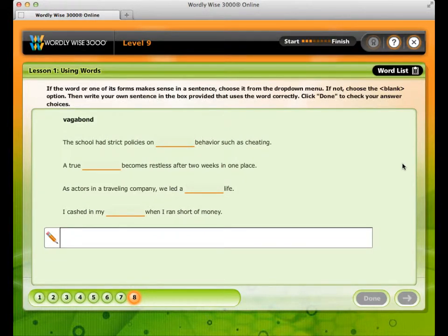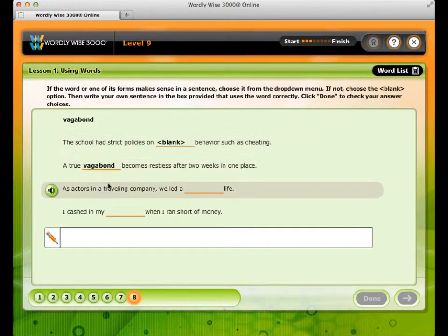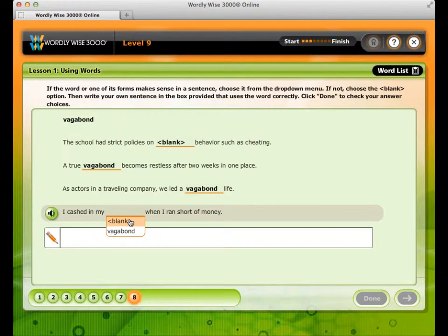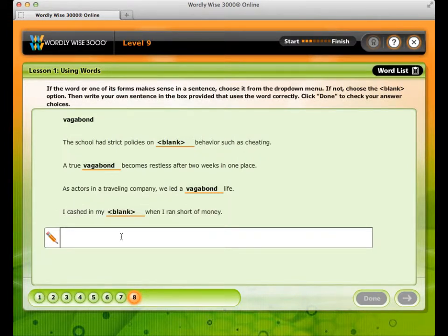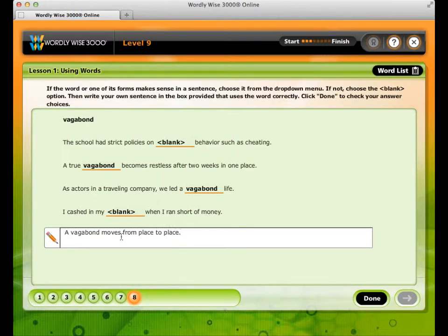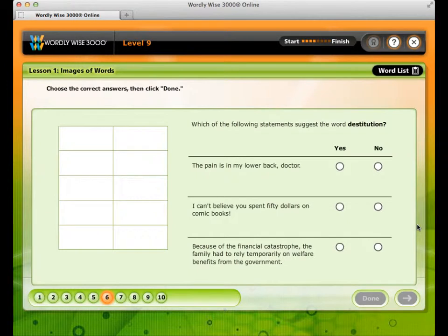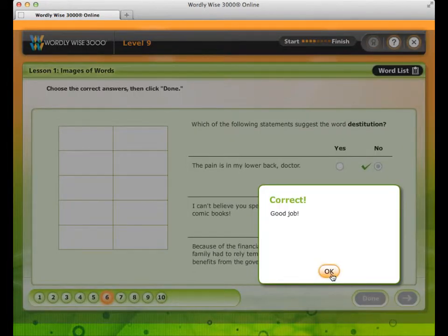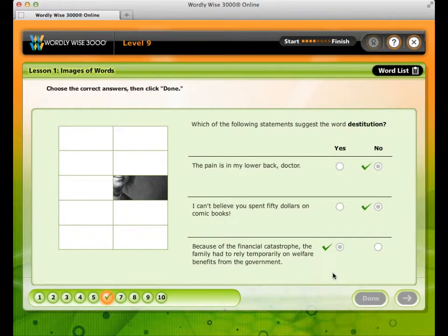In Using Words, you must decide whether the vocabulary word makes sense in the sentences provided, and you must also write your own sentence that uses the word correctly. In Images of Words, you will answer a set of questions, and as you answer each correctly, a part of a puzzle fills in. When the activity is completed, the puzzle will illustrate one of the lesson words.